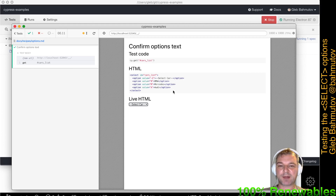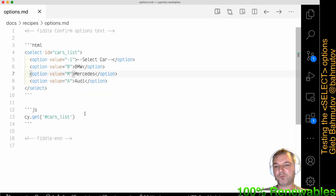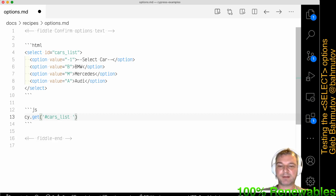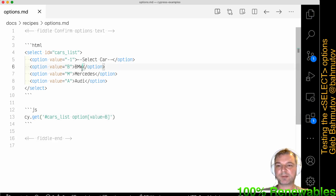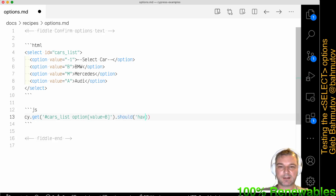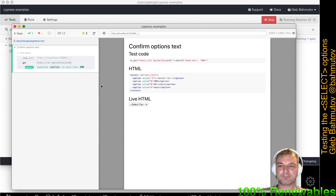What the user really wants to do while writing this test is to confirm a specific option. For example, to confirm the text for value 'b', we select the car list by ID, then option with the attribute value equal to 'b'. This gives us that particular element, and we can confirm it should have 'BMW'. We run this — perfect, a very expected test.